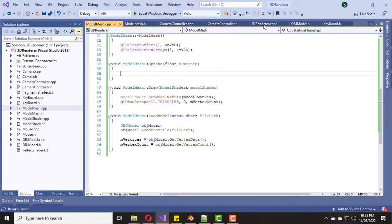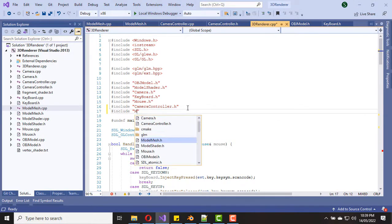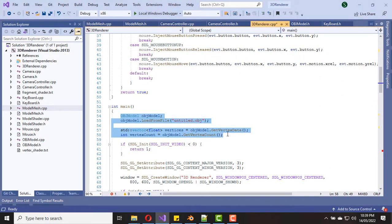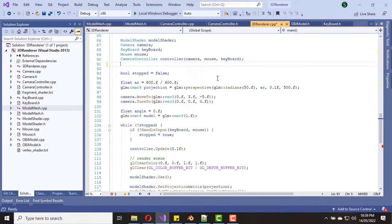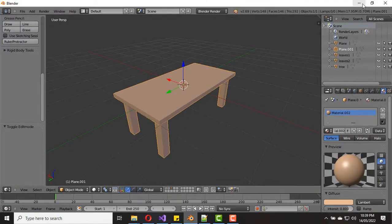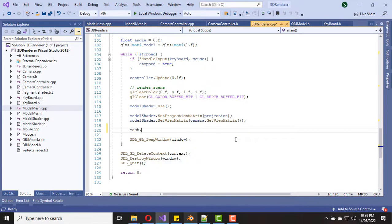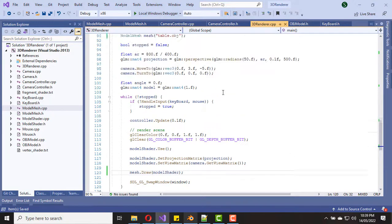Now we are done with the ModelMesh class — it's time to try it. First we need to include the ModelMesh header file. In the main method, we don't need all the code related to OBJ model loading anymore, and we don't need the commented code either. We create a ModelMesh object and pass the OBJ model file path — here I'm passing table.obj which was created by me using Blender. Inside the game loop, instead of the old code, we call mesh.draw() and pass the model shader into it.